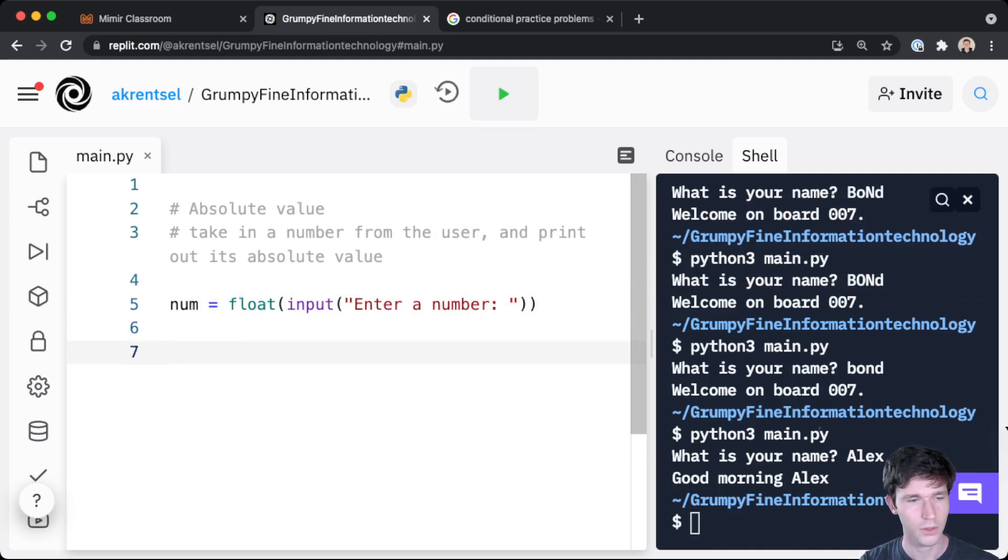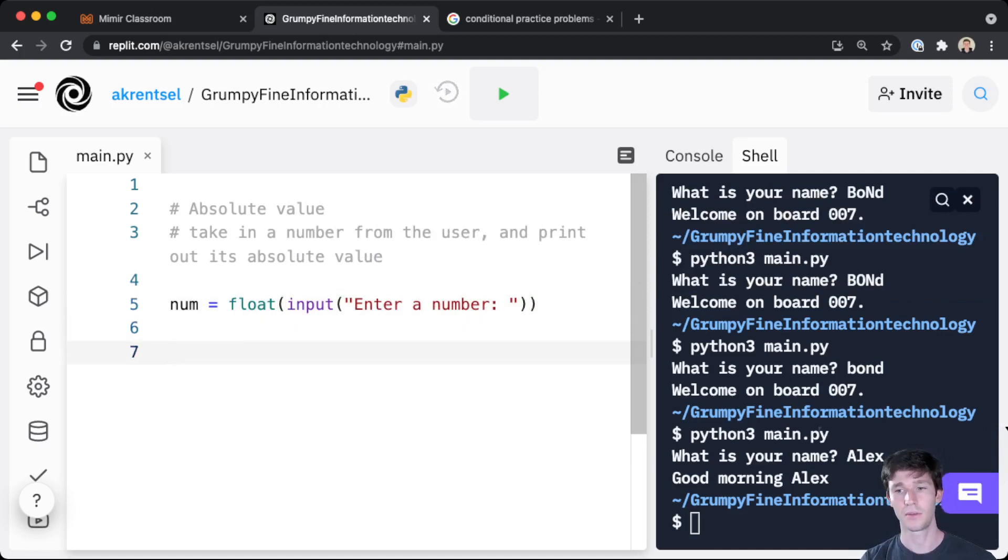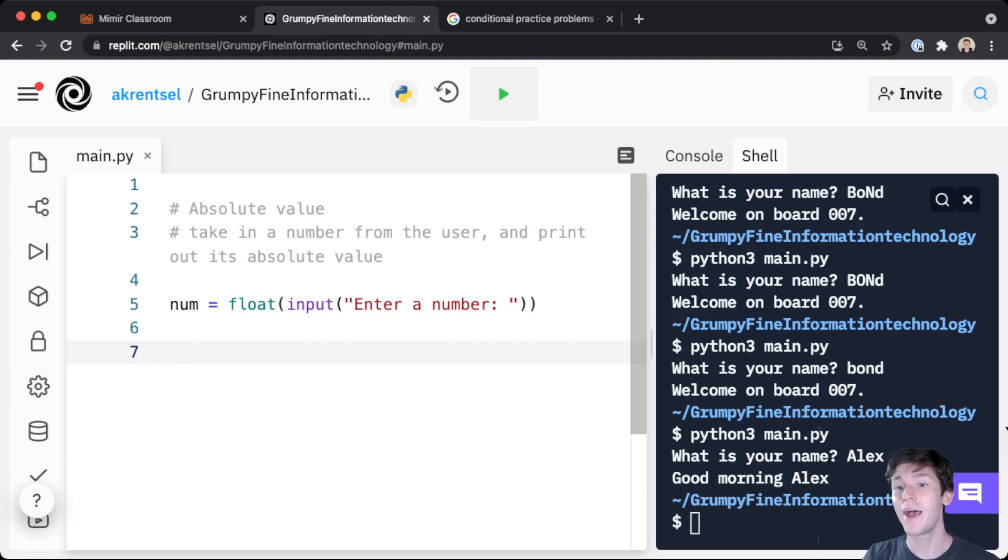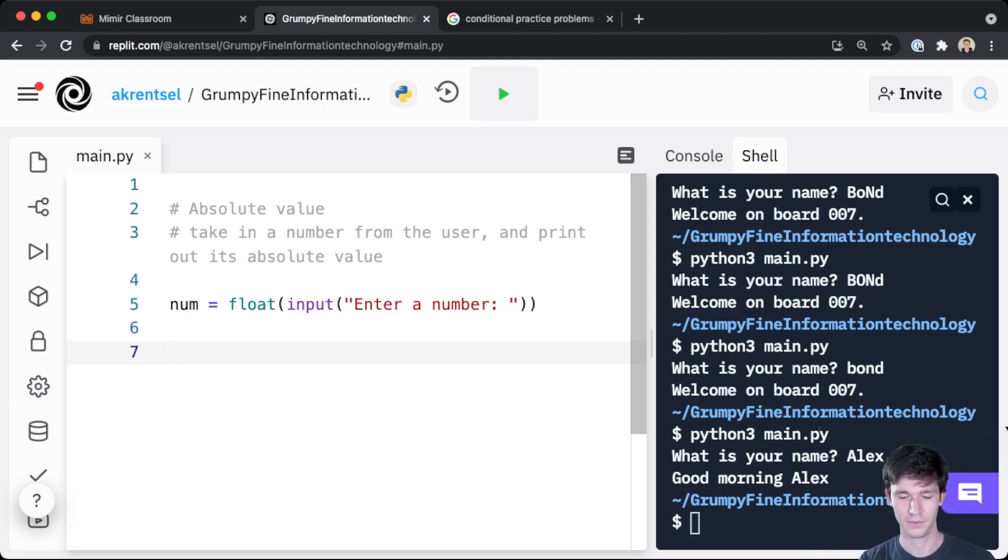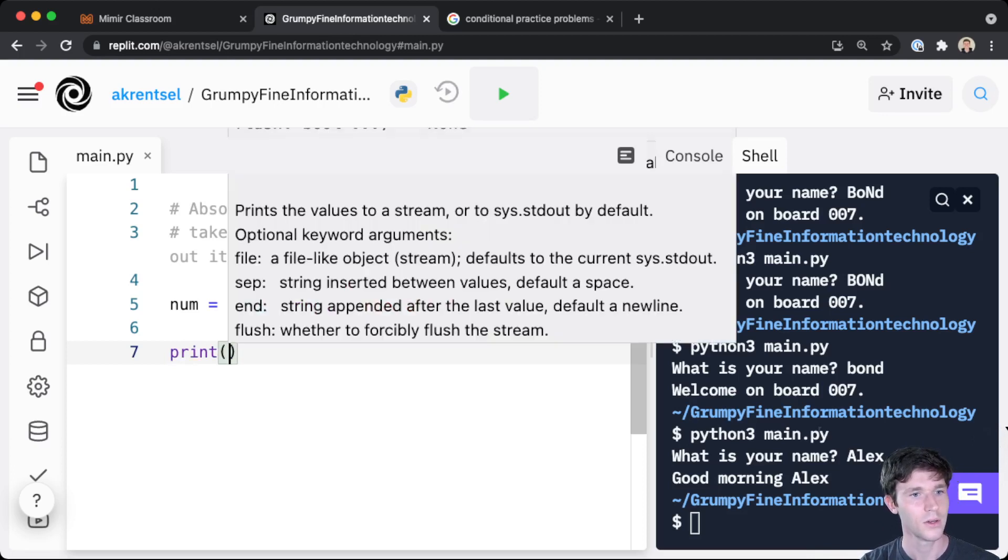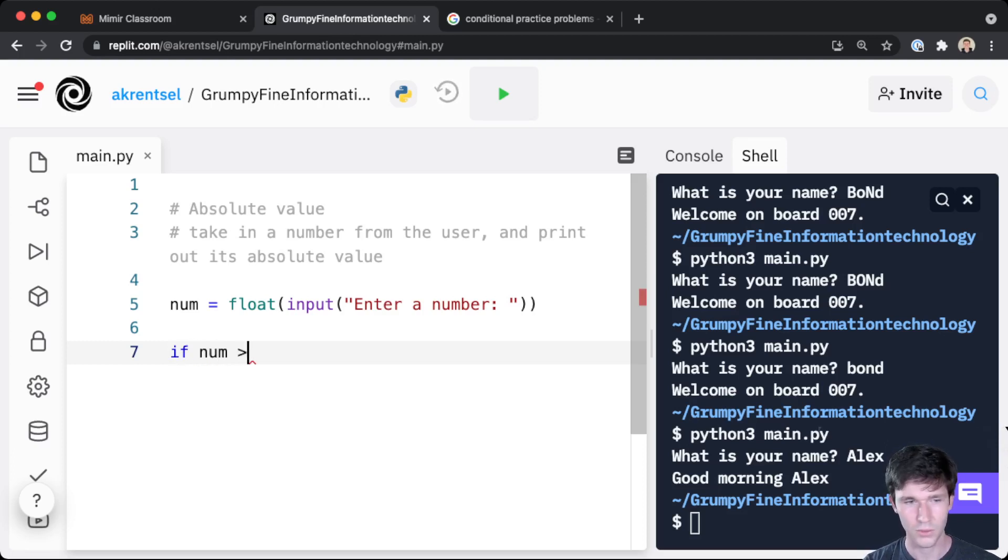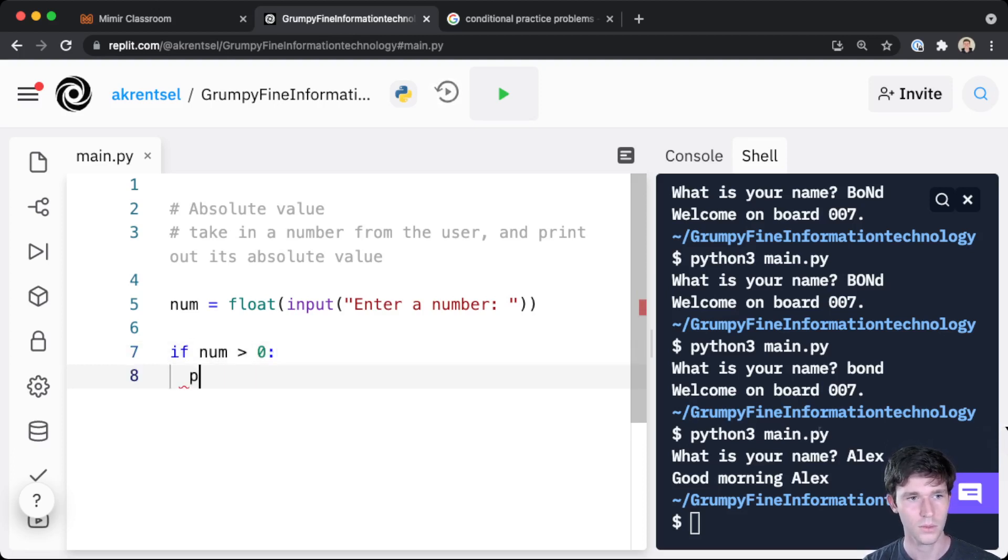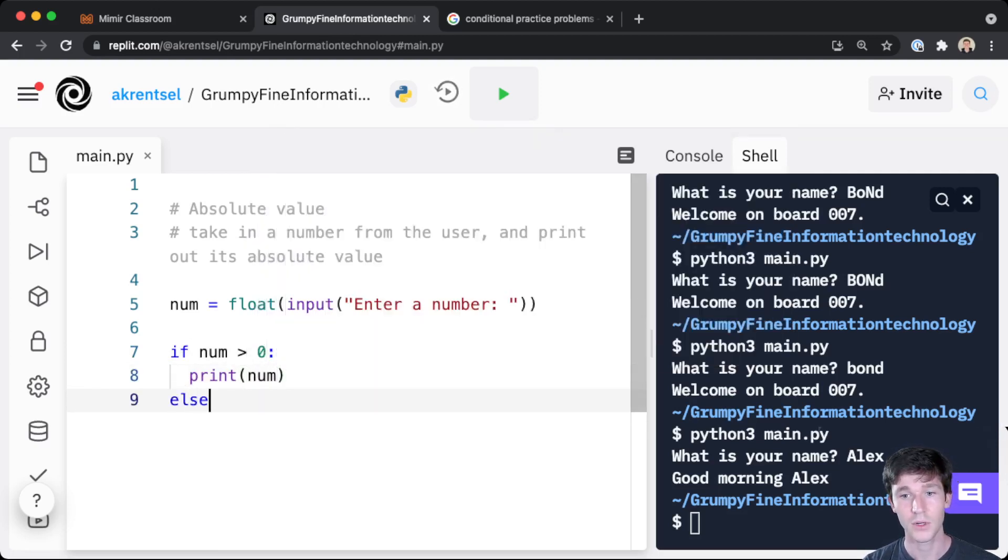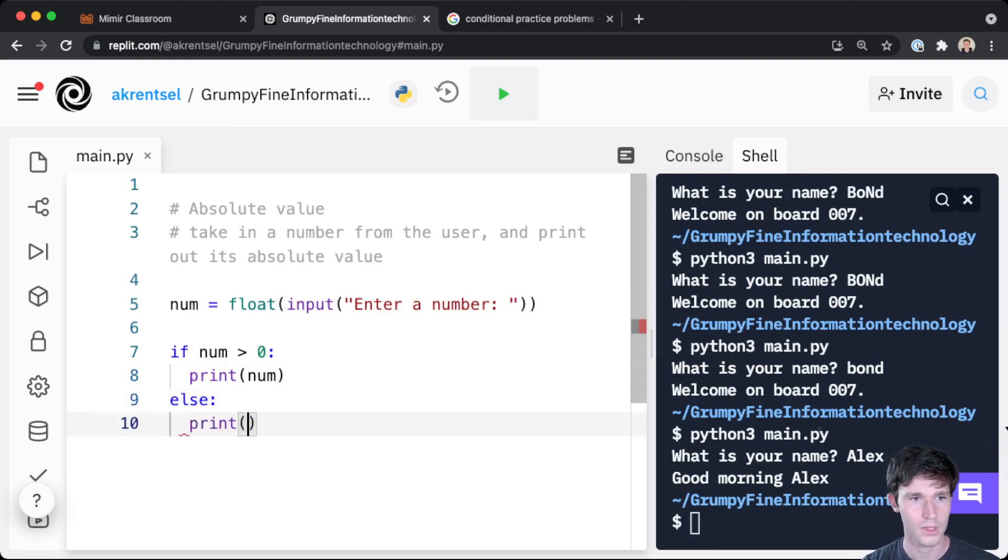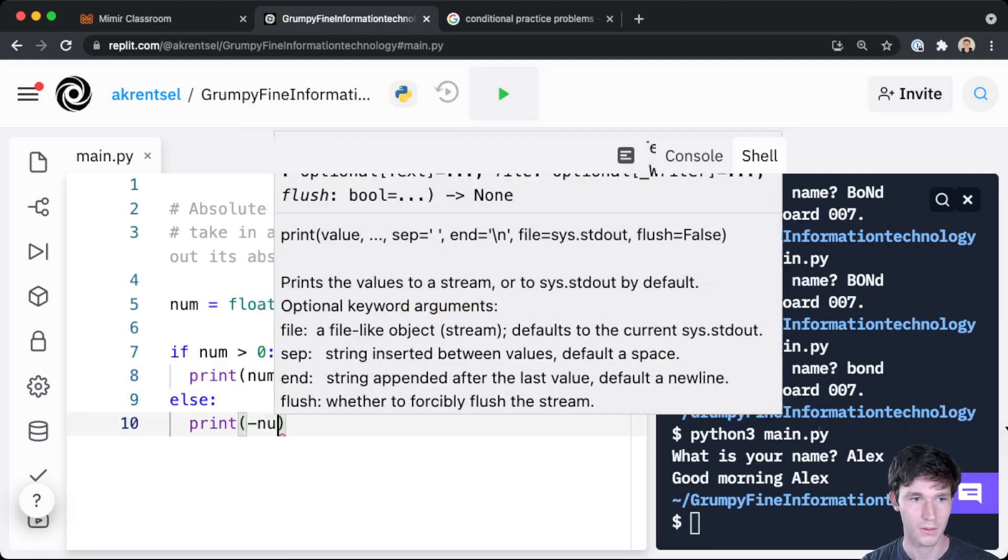So what we're going to do is now we have two conditions. If the number is positive, we just print out that number. If it's not positive, we print out the negative of that number. So let's see what happens here. We have our two conditions: if the number is greater than zero, print out our number. Now if the number is not greater than zero, this is where we're using else, we print out the negative of that number.